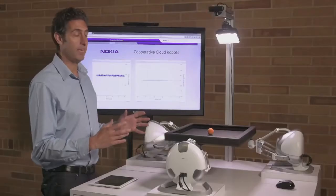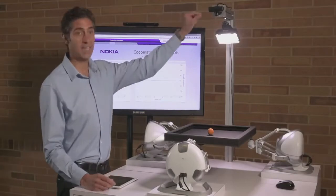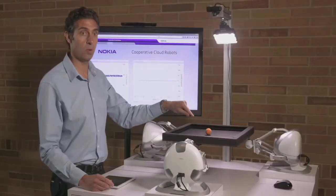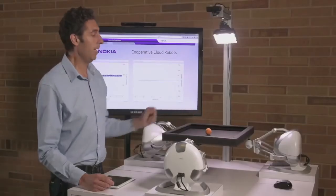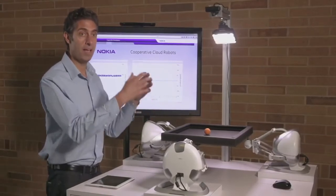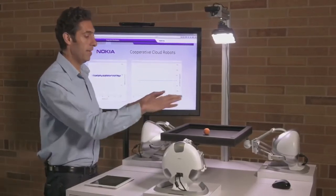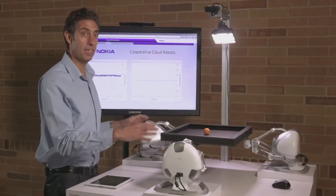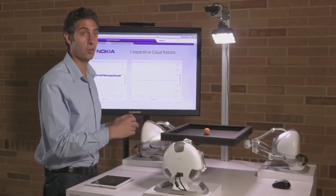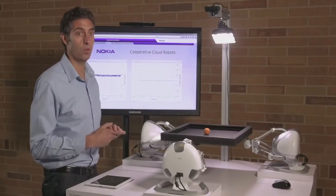In this demonstration, we have a camera recording the position of a ball on a plate. This position is recorded by a mobile edge cloud computing environment that is intelligently controlling these robots, sending them commands across the network to balance the ball on the plate.